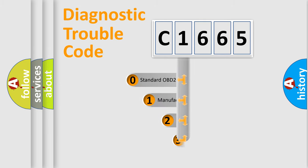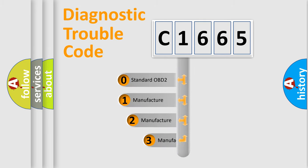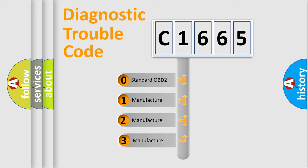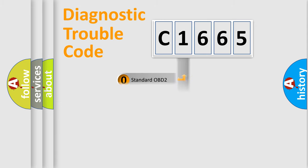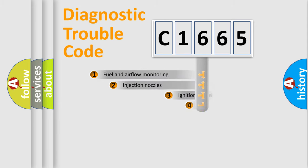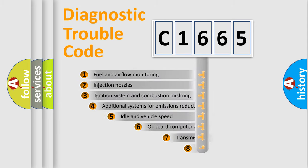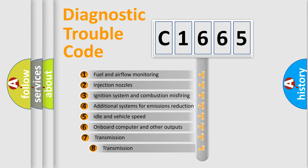This distribution is defined in the first character code. If the second character is expressed as zero, it is a standardized error. In the case of numbers 1, 2, 3, it is a car-specific error.